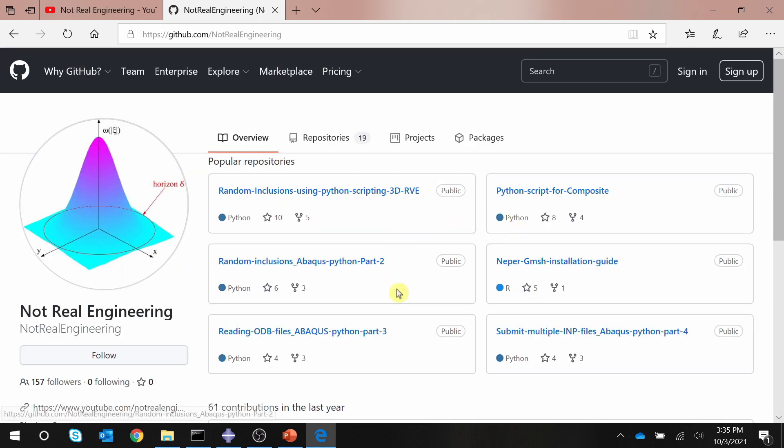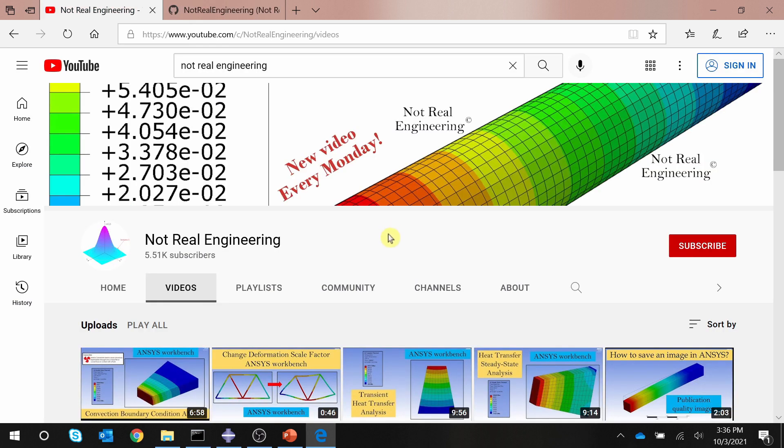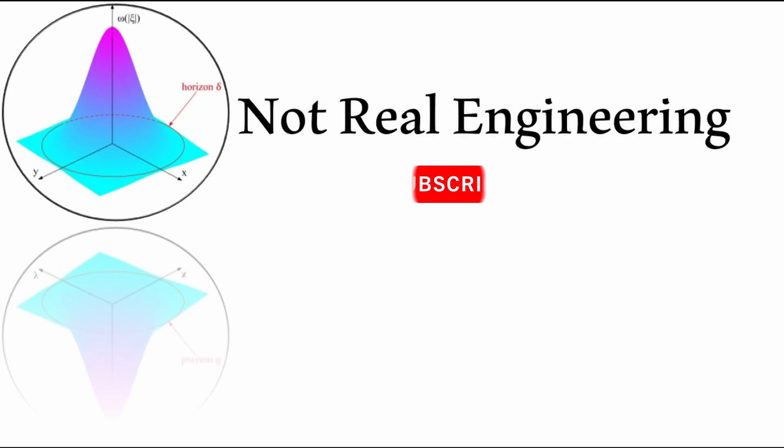Also you can visit the channel's GitHub profile, and from here you can download all the codes which I used in different videos on my YouTube channel. You can find the link of this GitHub profile in the description box of this video. That's it for this video. If you have any questions, please let me know in the comment section below. Thank you and as always, thank you for watching.